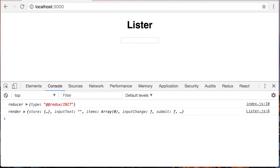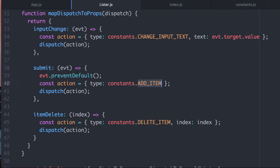In this video, I'm going to talk about the Provider that comes with React Redux. I'm going to show you why this is useful by taking a look at making another component and integrating that into this application.